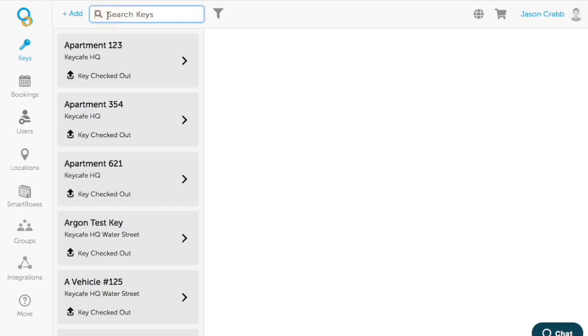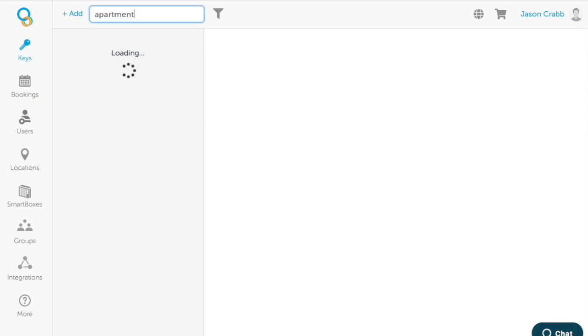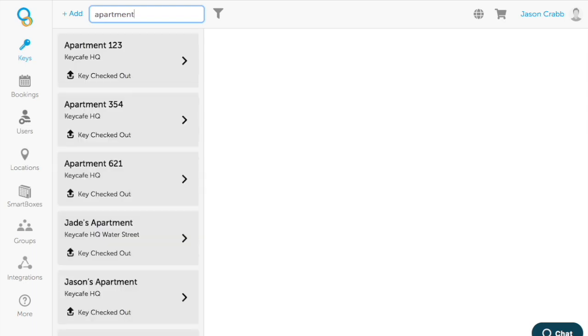Once you've set up your keys, you will find them in your list of keys. You can search by any of the words that you named your key by.